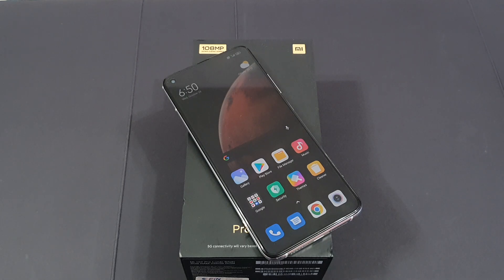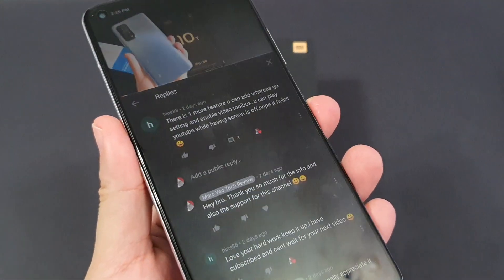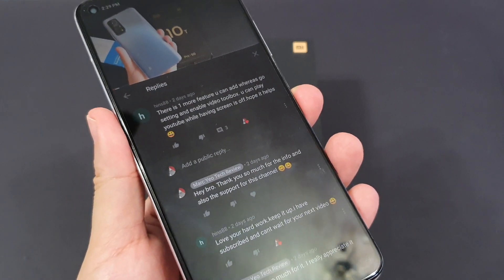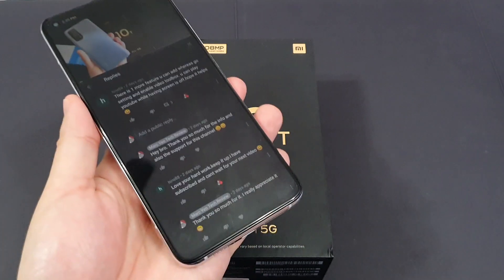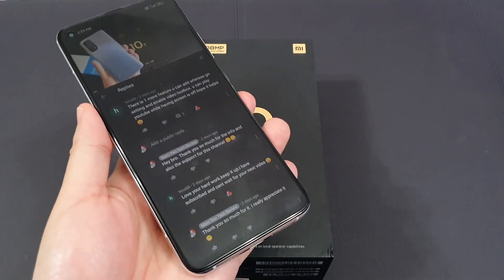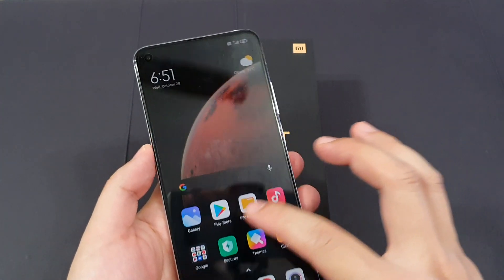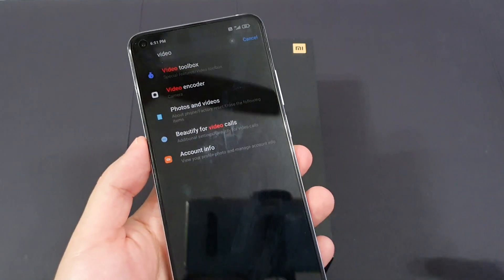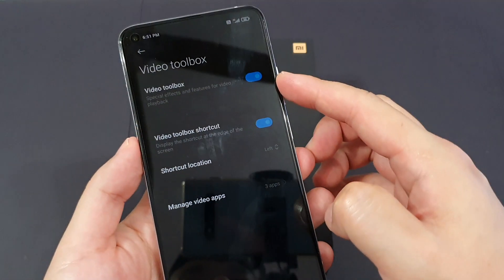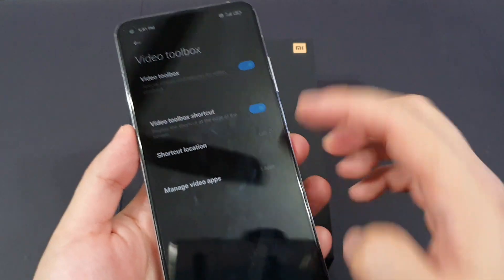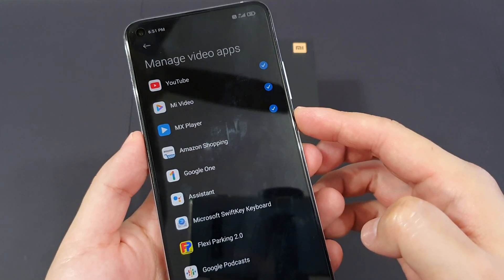So the first tip is actually enabling Video Toolbox. Thank you to my subscriber Hints88 for sharing this wonderful function with me a few days back. You can apply this setting on your video app and also YouTube app. First go to Settings, type 'video', and you'll see Video Toolbox. Enable it if you haven't, then go to Manage Video Apps — Mi Video and MX Player are actually enabled by default.